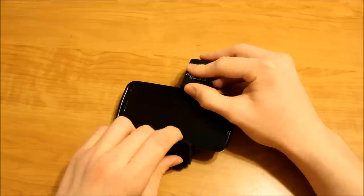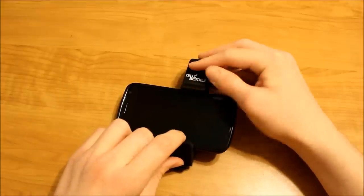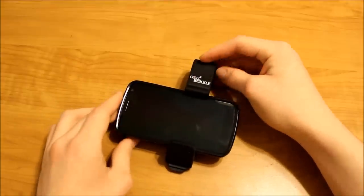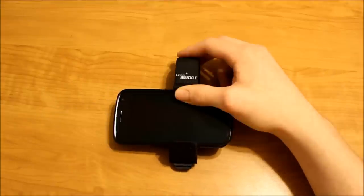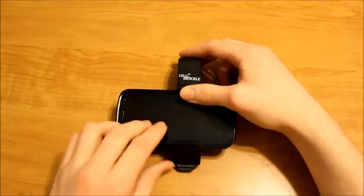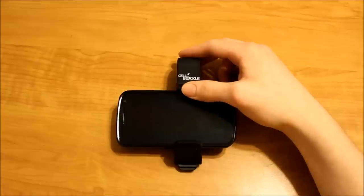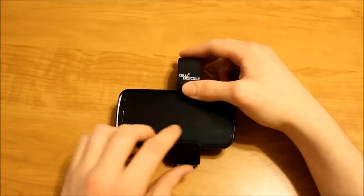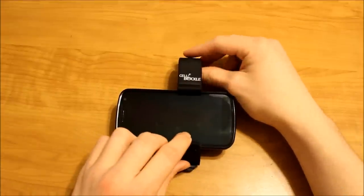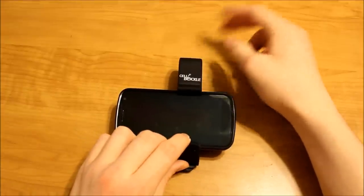I'm going to give this 4 out of 5 stars just because the price is a little expensive. If you'd like to purchase a Cell Buckle, I put all the details in the description on how you can get this little device.